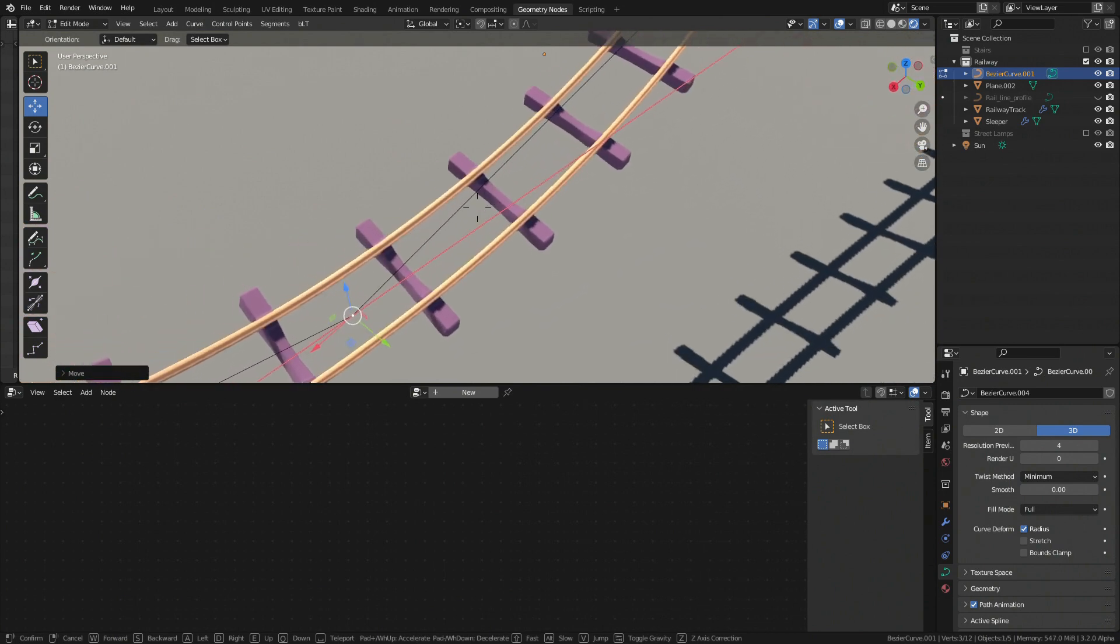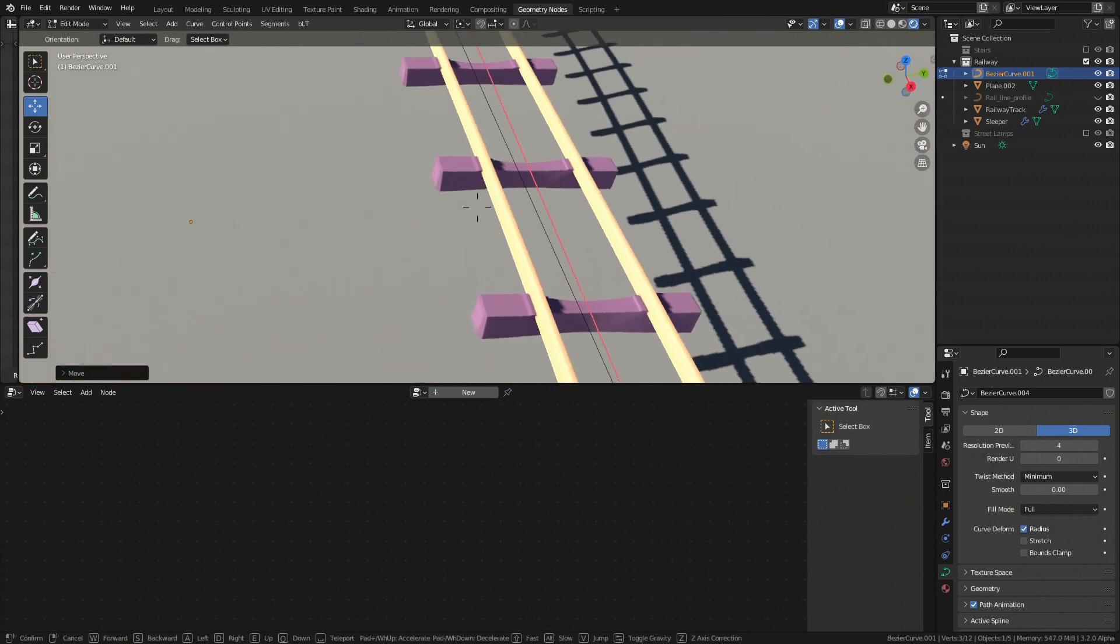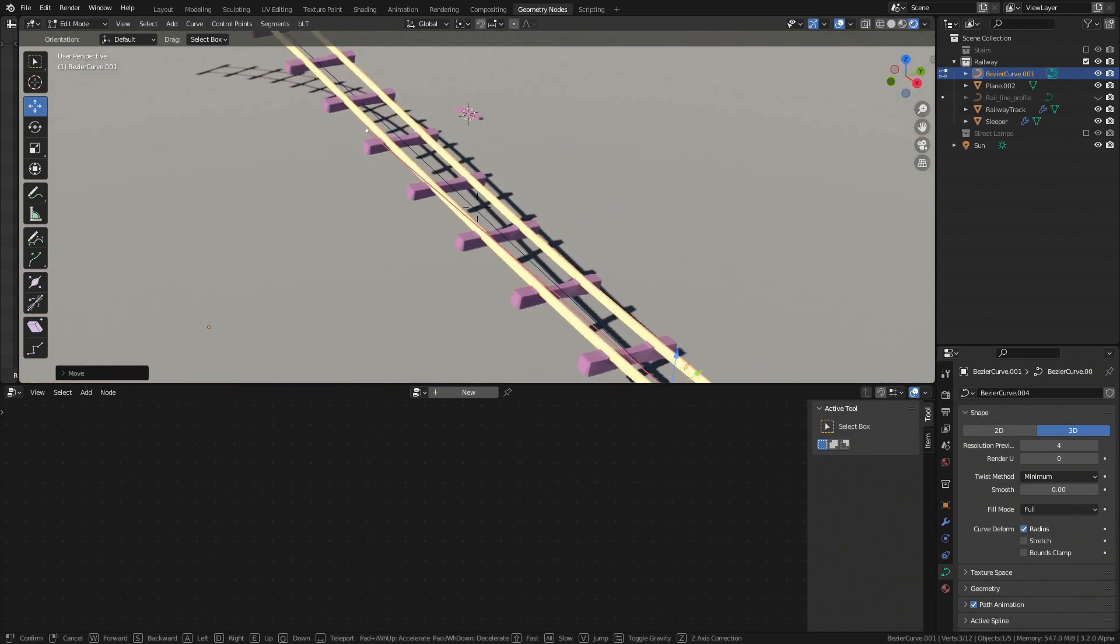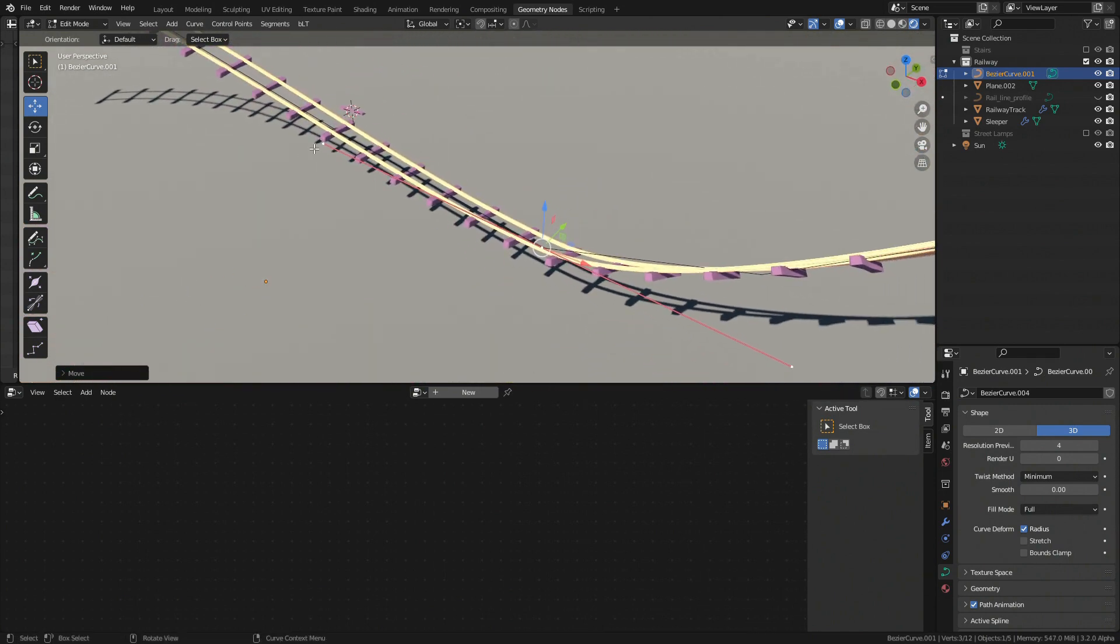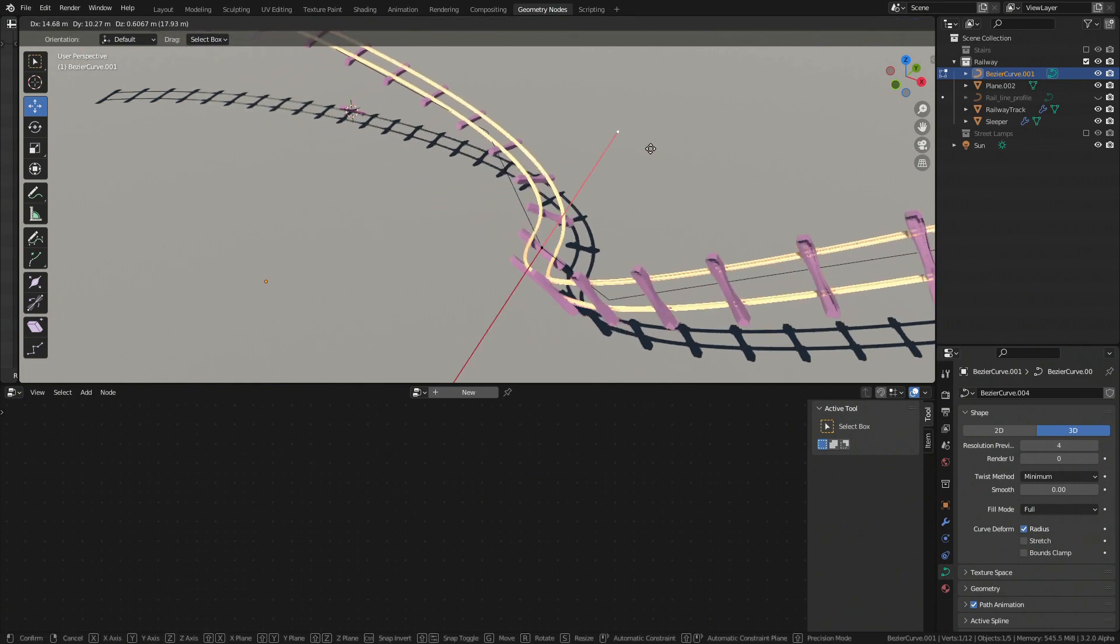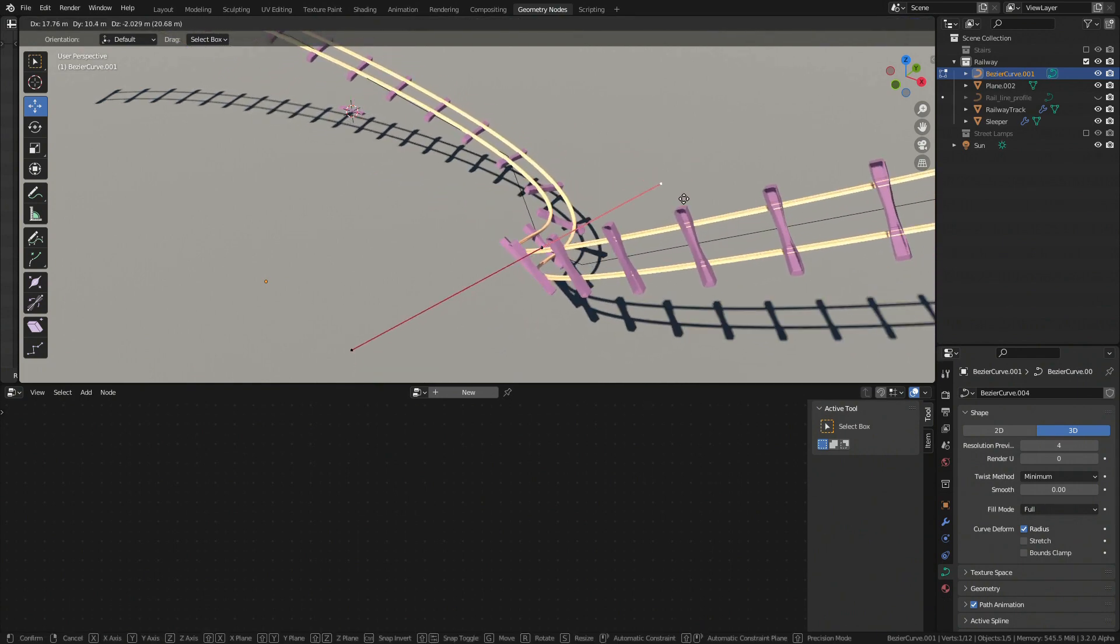We can now go crazy with curves shape and make our roller coaster bit more curvy by playing with handlers.